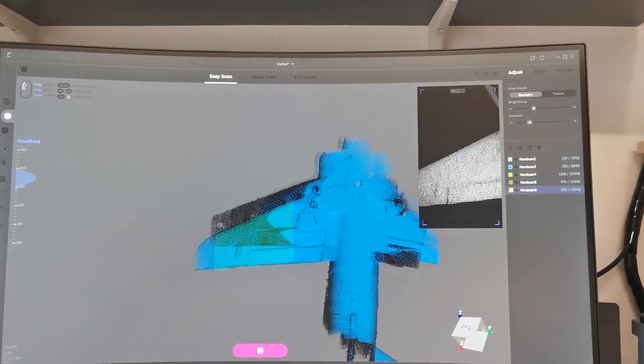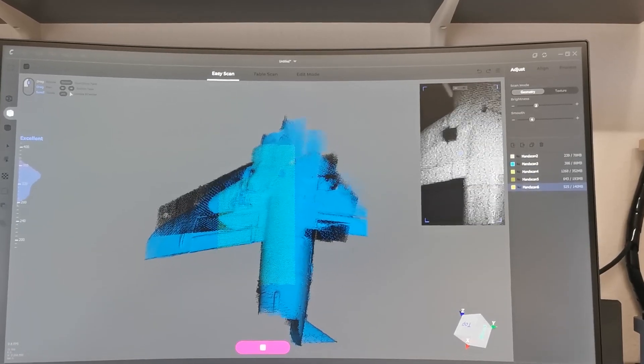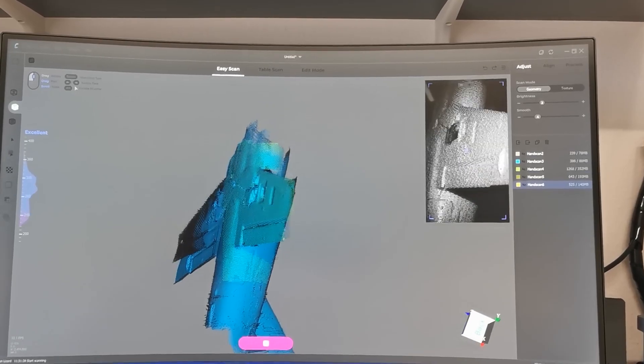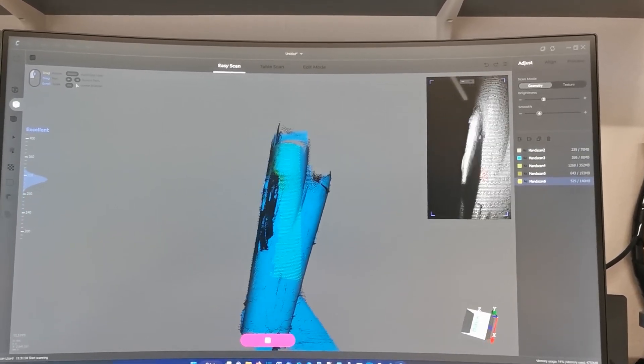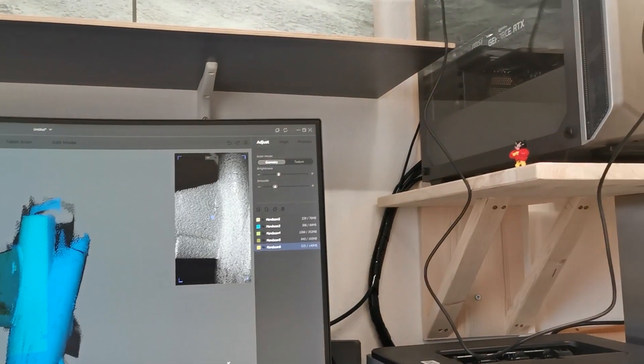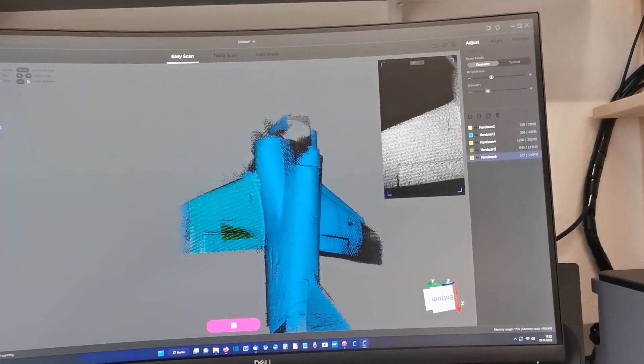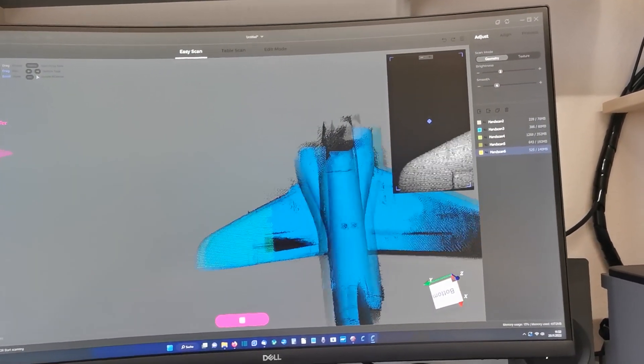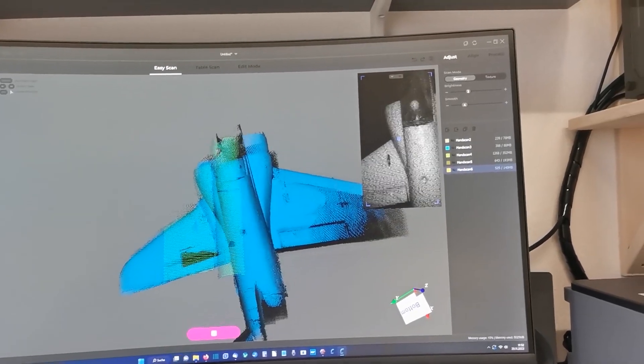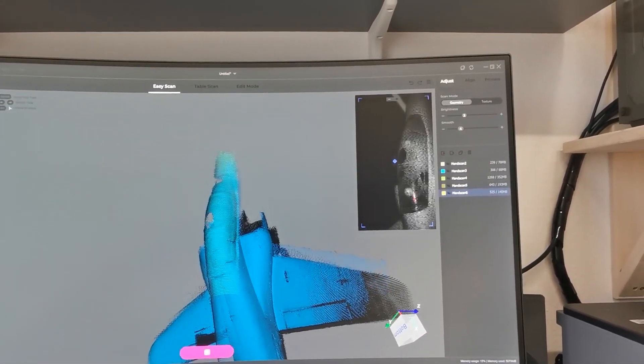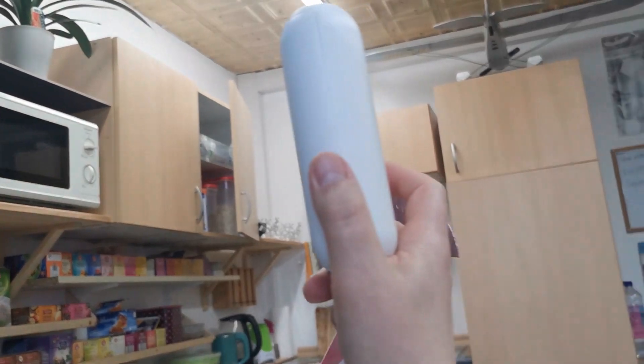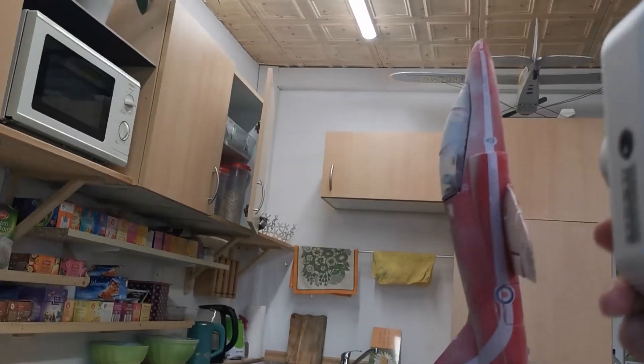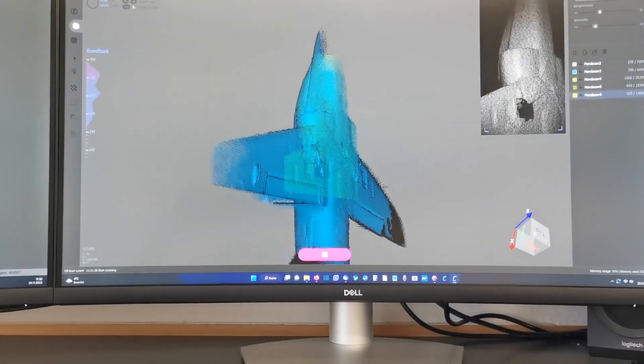Even if this scan doesn't look perfect, after the processing it becomes a super result. The only thing is not moving the scanner too fast. Otherwise there could be a default message and you have to start again. But there is no stress. You can take your time and do as many scans as you want. You can see them on the right side. And afterwards you can check them if they are usable. And if not, delete them and do a second one.